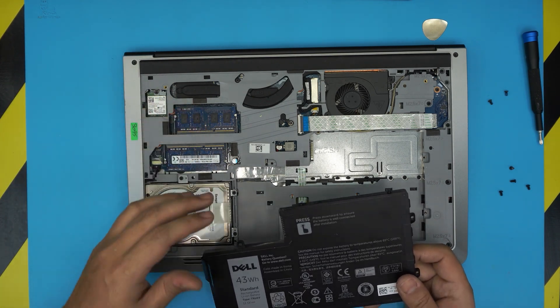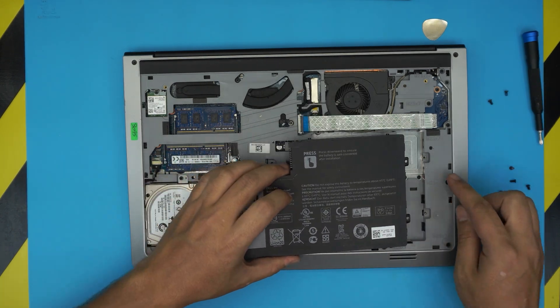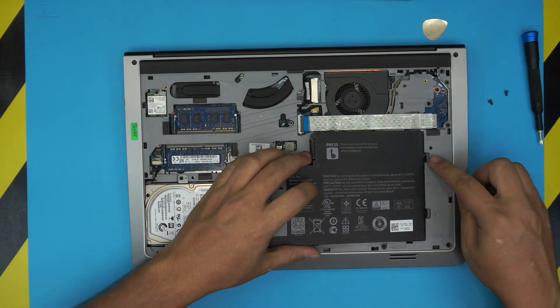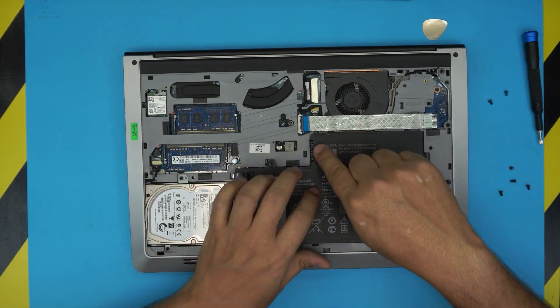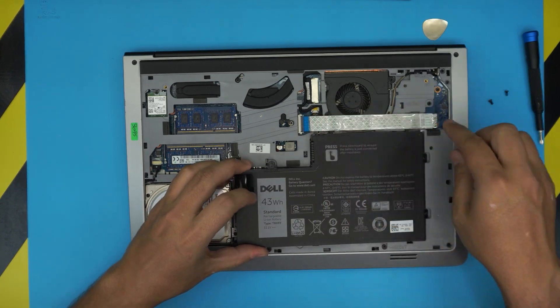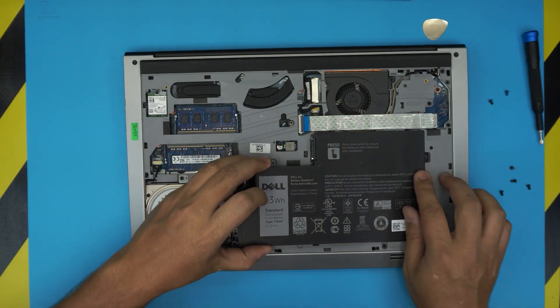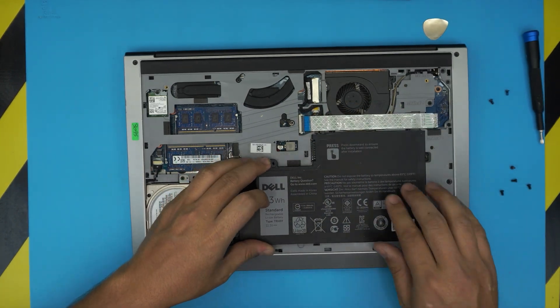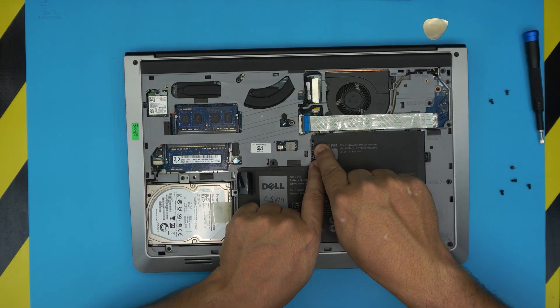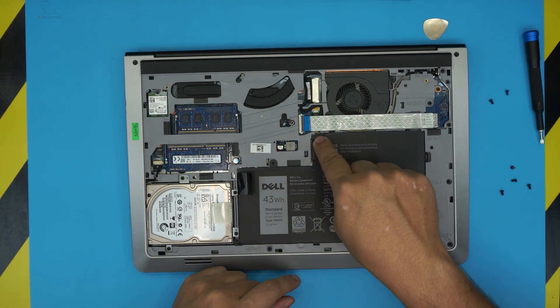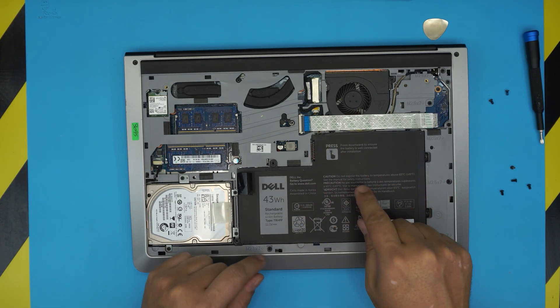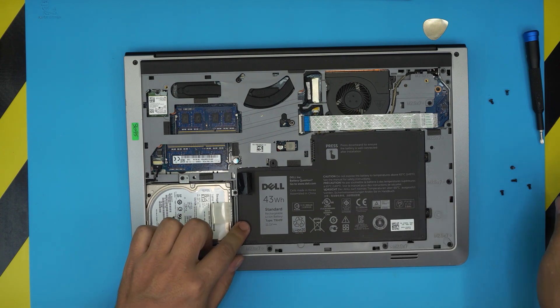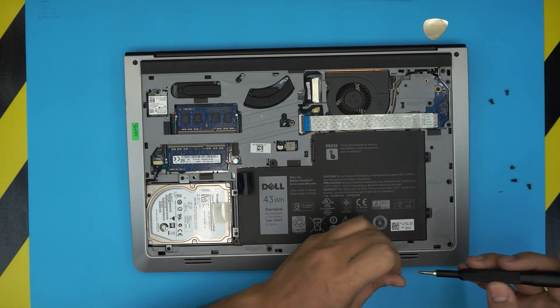Once you have the RAM in there, you want to grab the battery. You want to put down this corner down and then align a little backward and then make sure this contact goes. Although it says press here, press it in here. Make sure the contact touches the contact on the board. Grab the four screws on the battery and place it right on top.